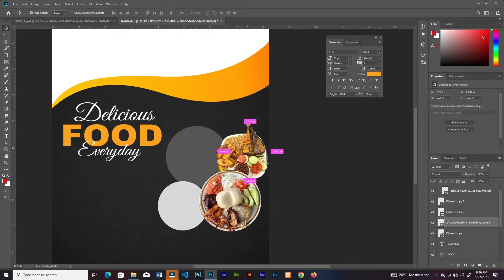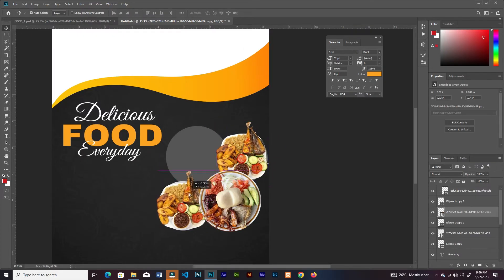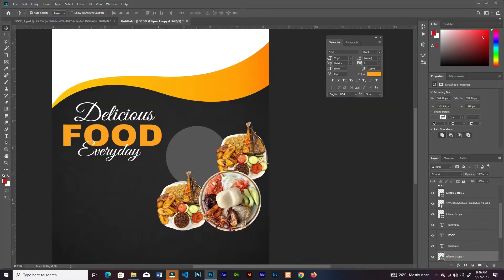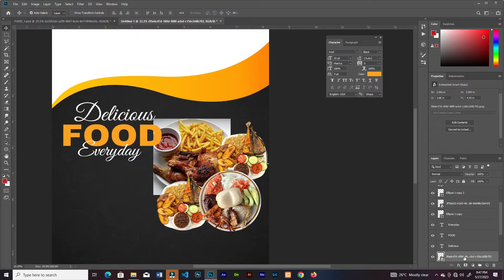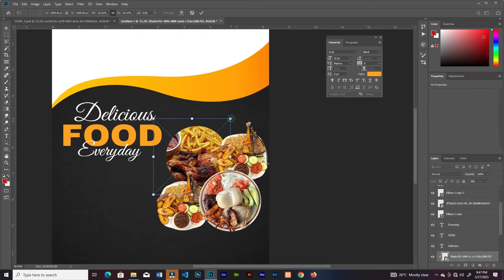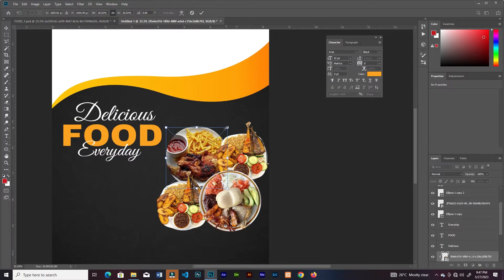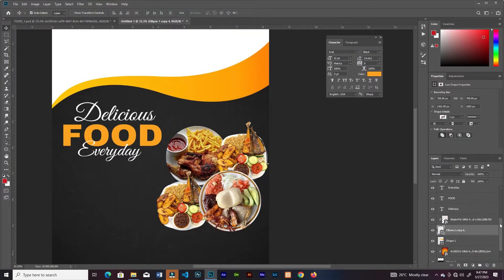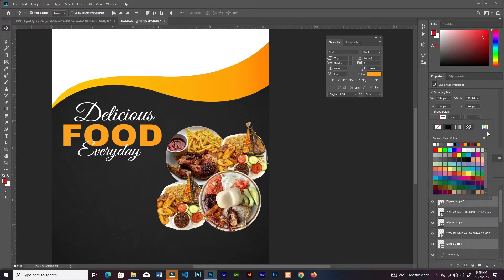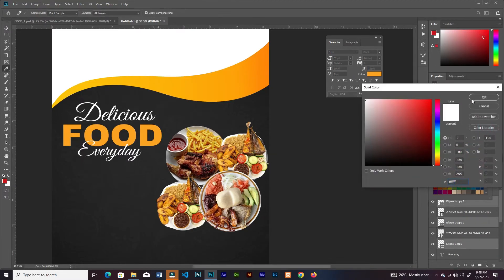I'll duplicate the same image and bring it here. For this one I will clip it into the shape. Then I'll select all four ellipse shapes — I should have done that in the first place but I forgot — and add strokes.